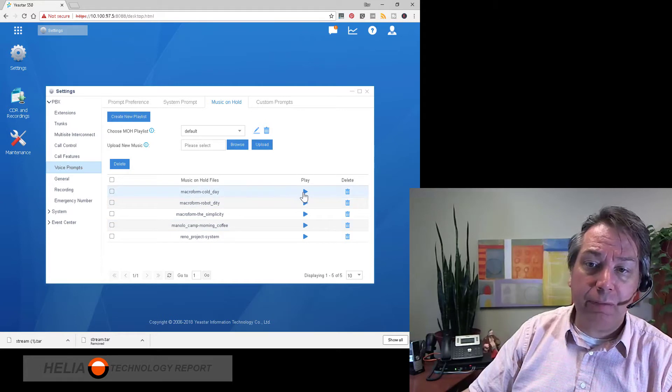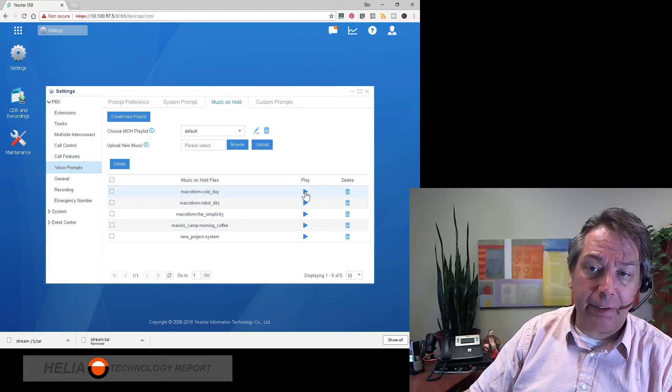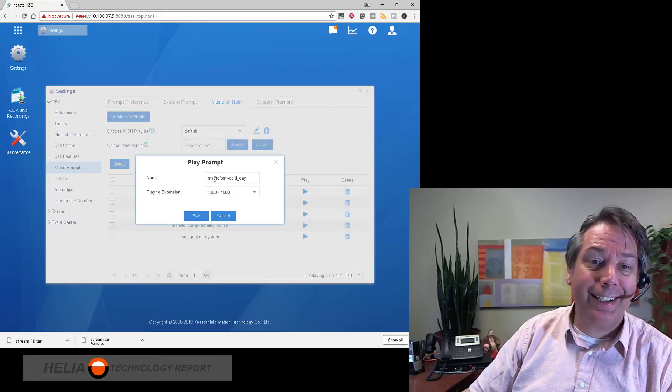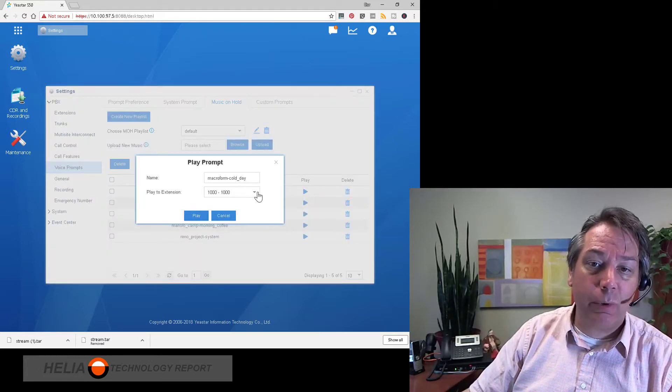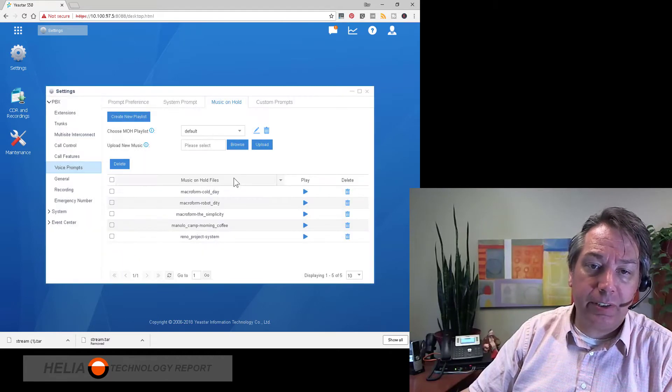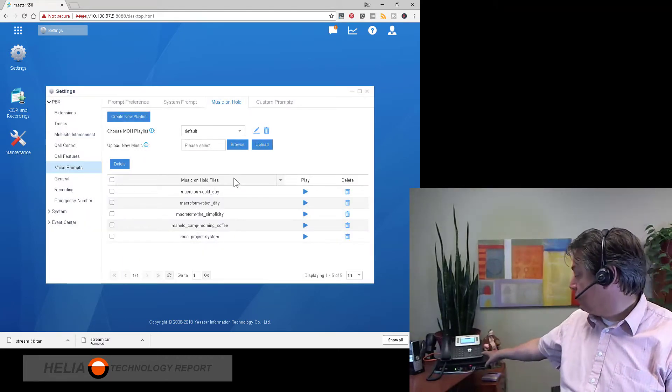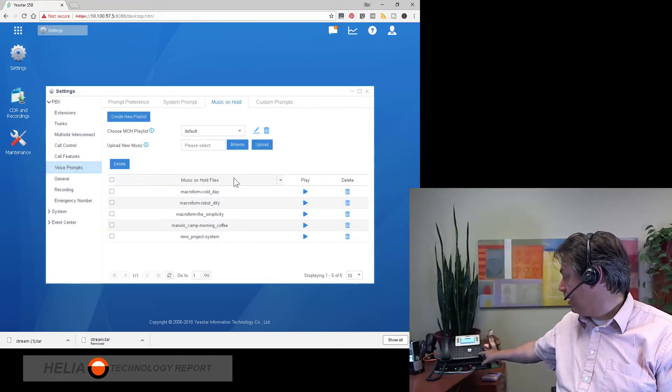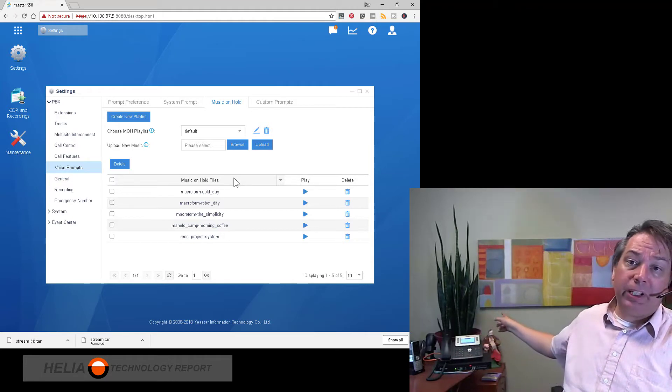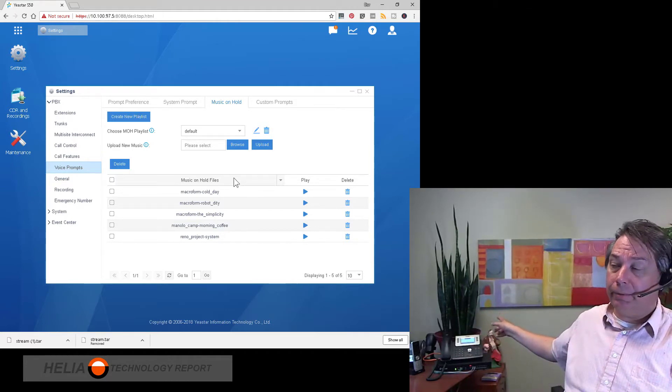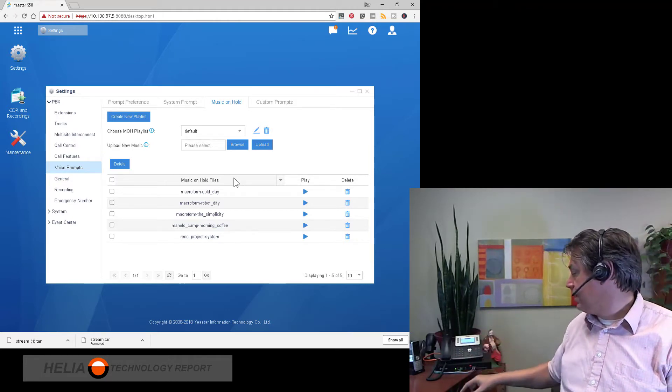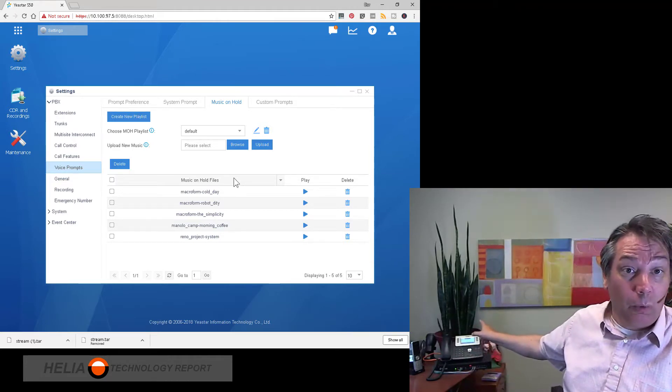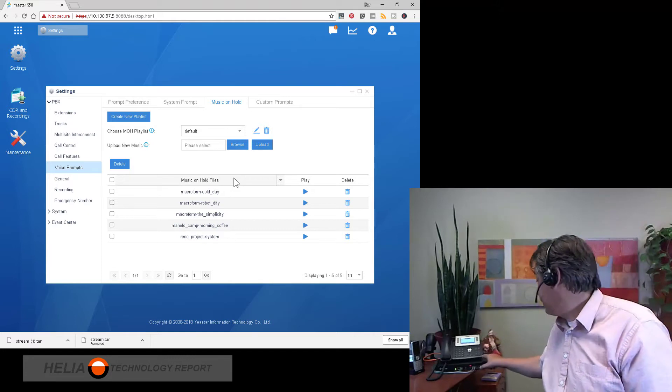Now they do have a play button here. When we hit play it's going to ask us where we want to listen to this. So for instance we can play this, my phone's ringing, I'm going to hit the speaker phone and we can hear the audio. So that's great but of course we don't want this music.